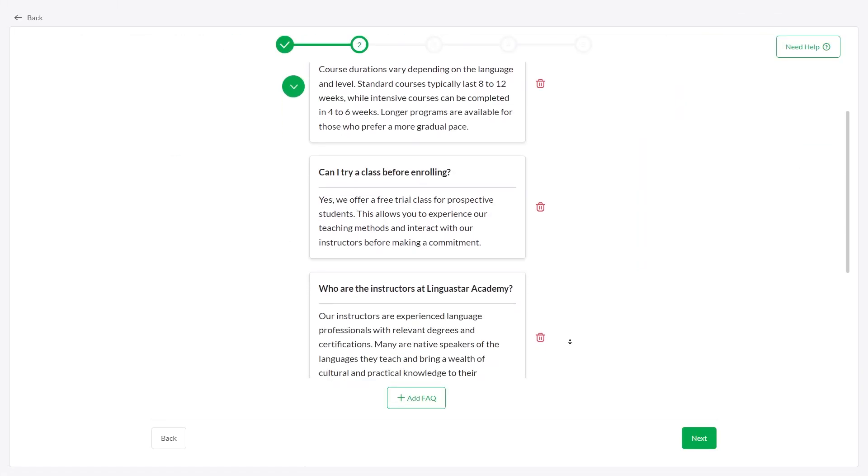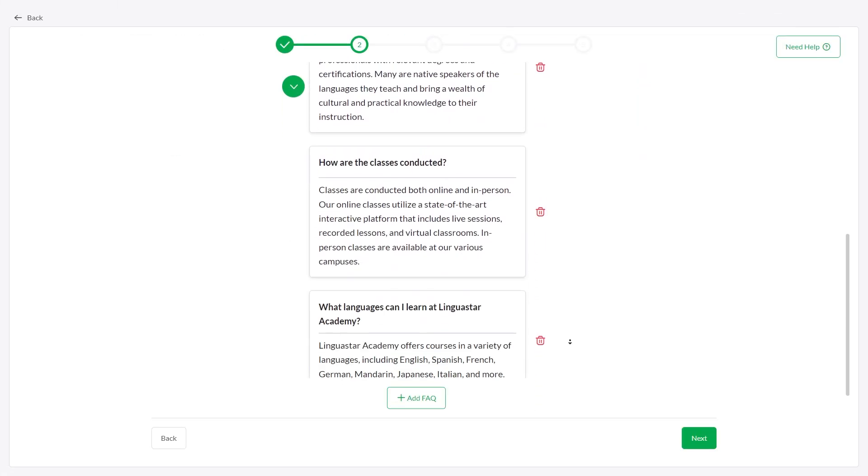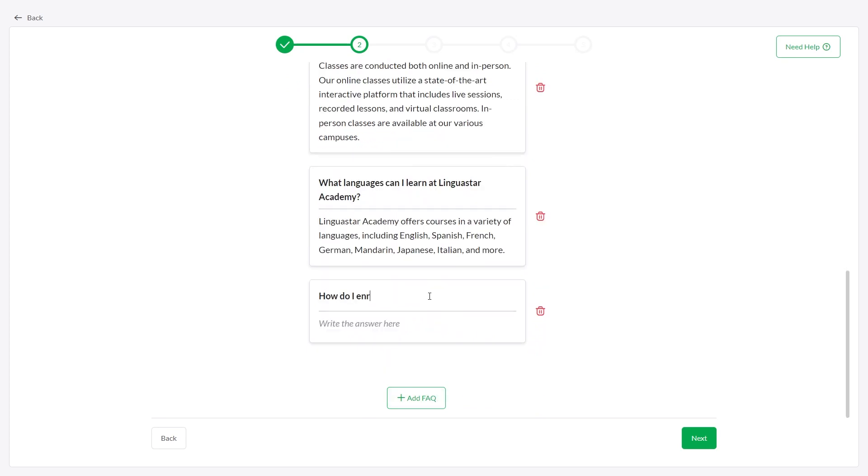Once done, you can review and edit the FAQs, or add a new question and answer by clicking the Add FAQ button.